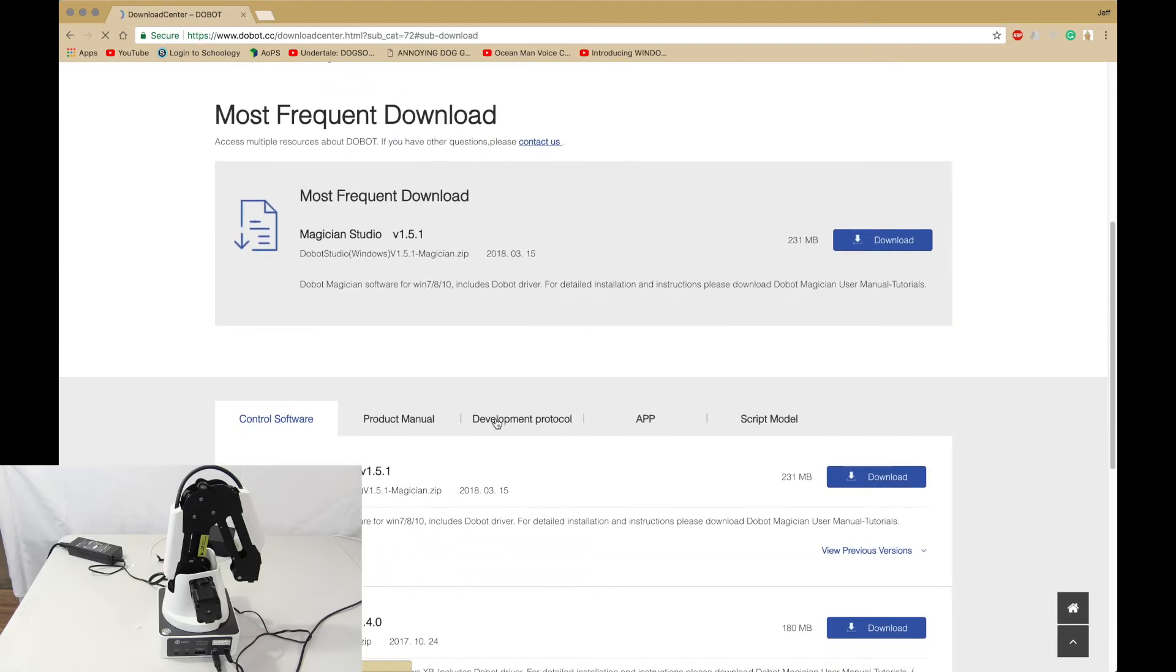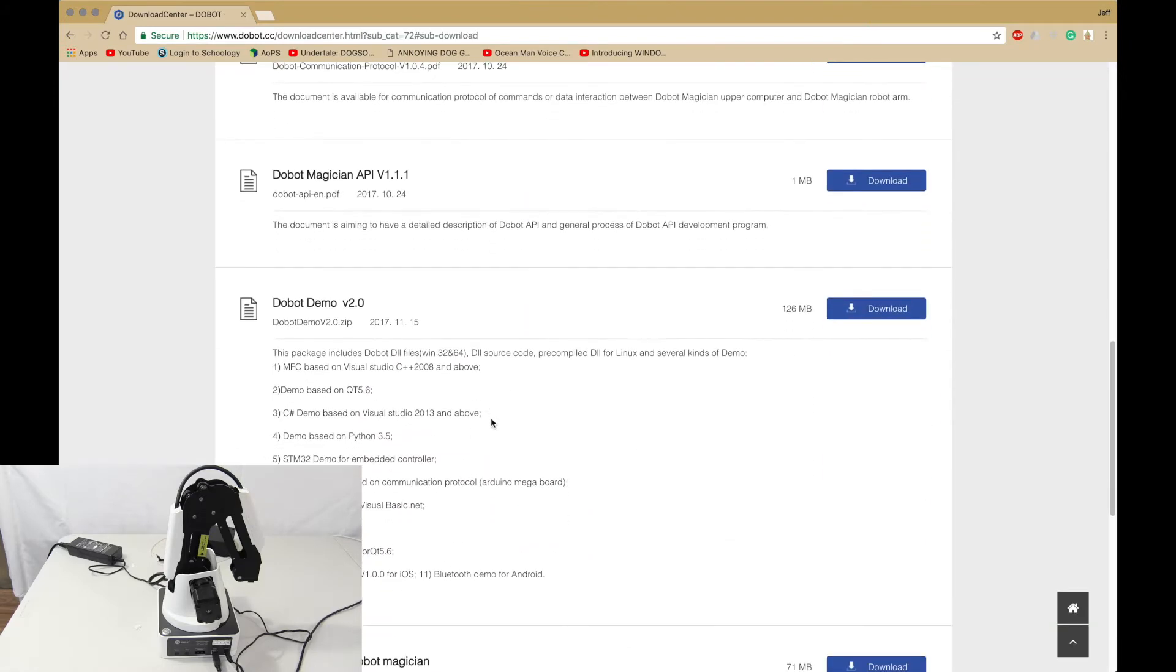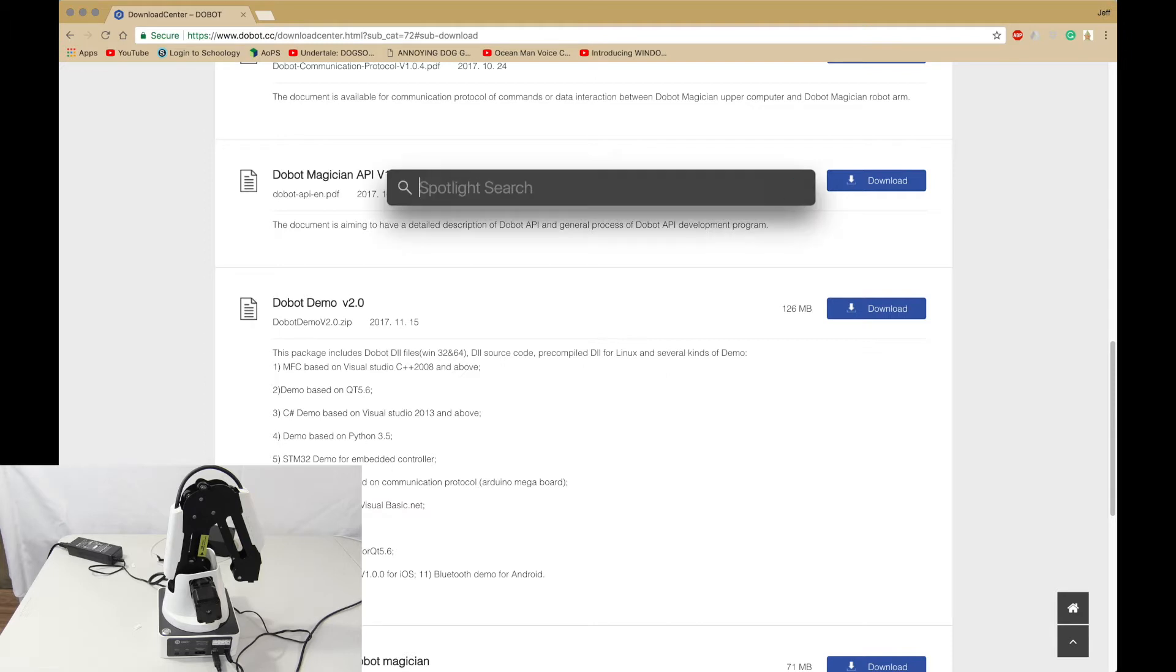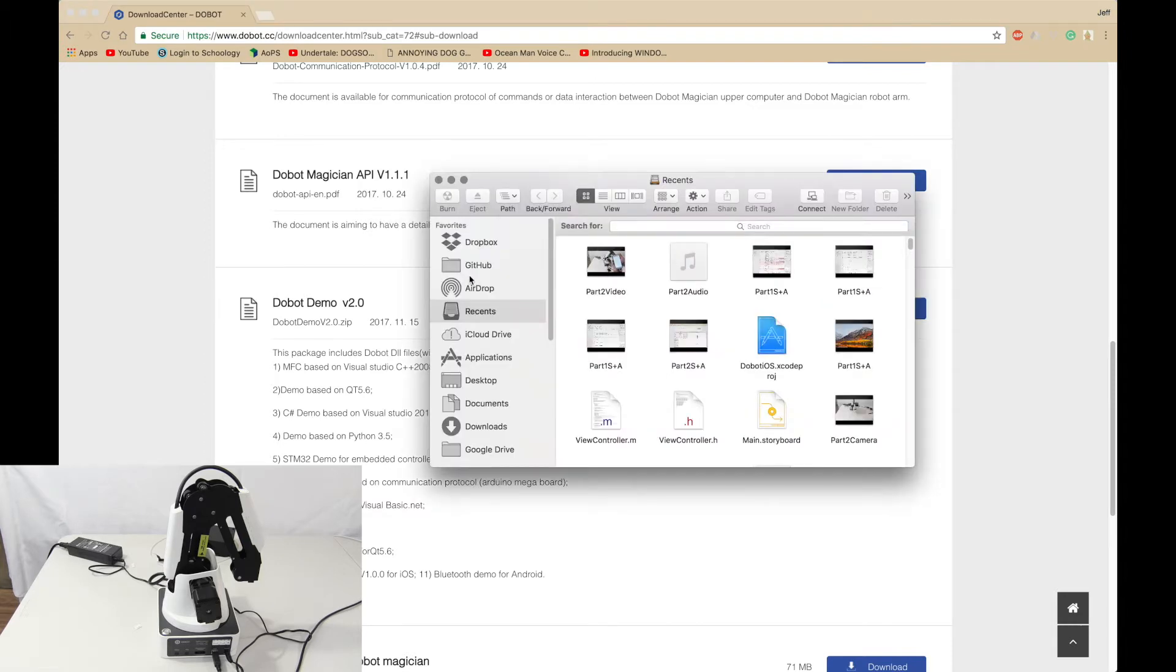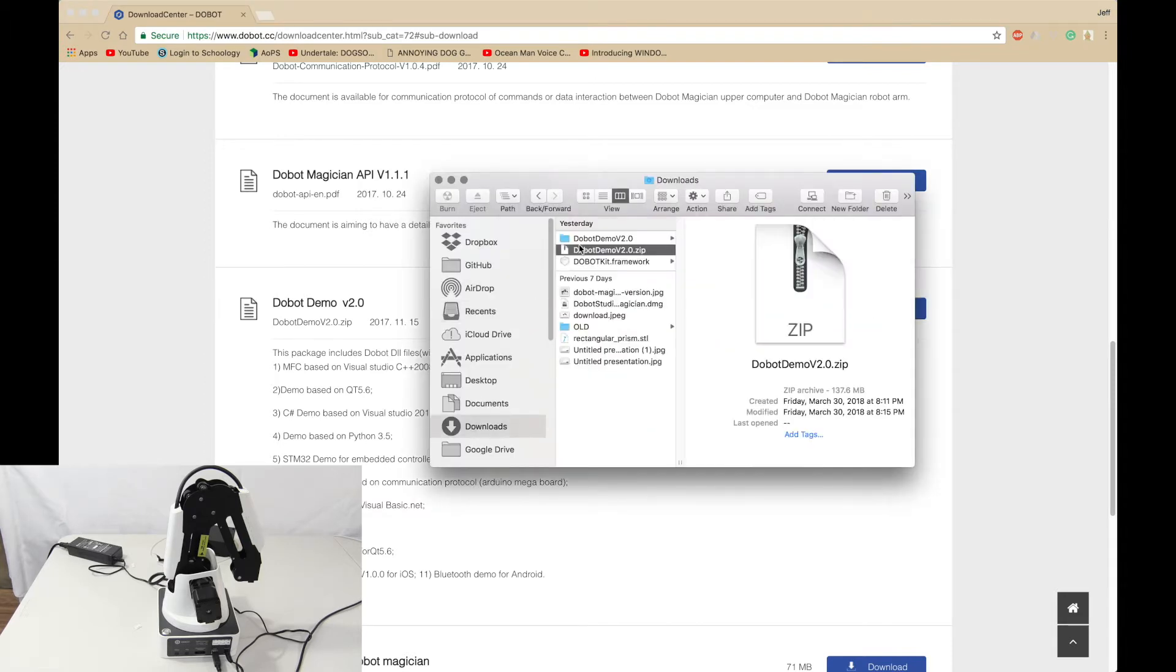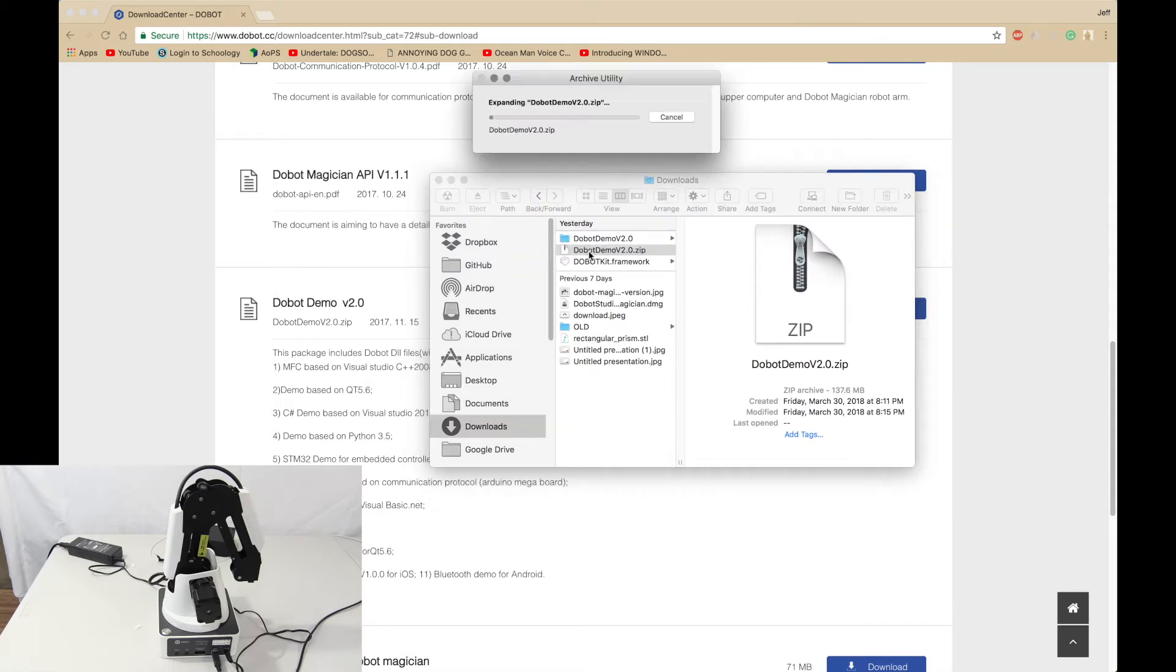Scroll down, go to development protocol and download Dubot Demo v 2.0. Wait for that to download. You should get something like this. You want to open it up.